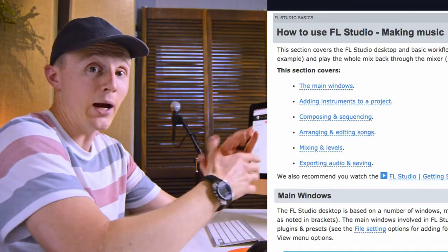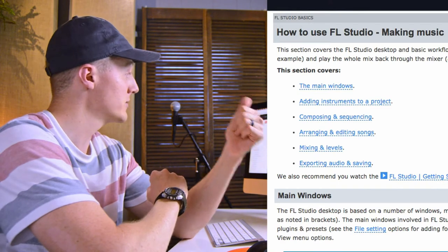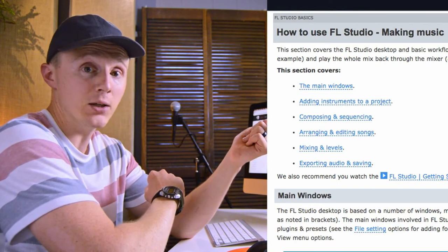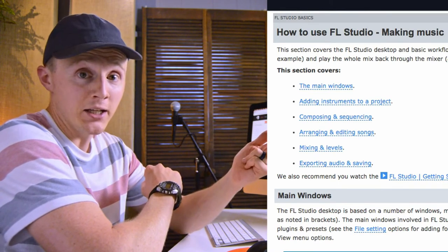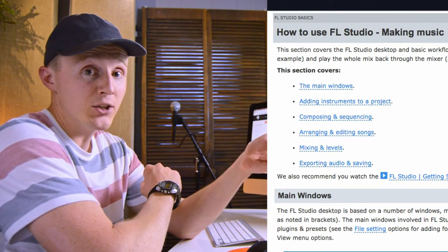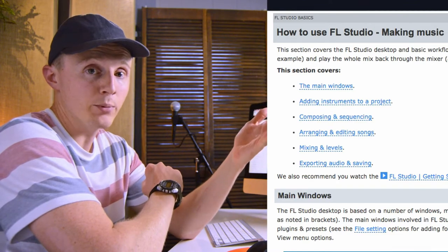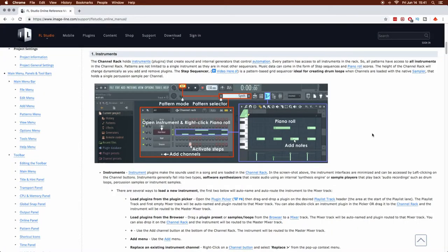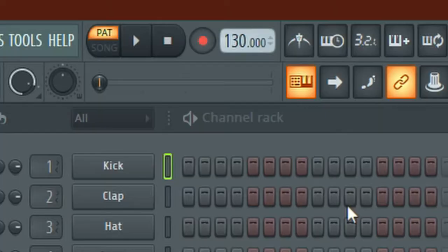Sweet, we just have five steps: adding instruments, composing and sequencing, arranging and editing, mixing and levels, and exporting and saving. Let's follow along. We have the channel rack and the piano roll — that's where the instruments are. I'm going to set my tempo to a nice slow 80 beats per minute because I'm taking it slow as a beginner.